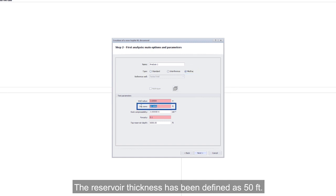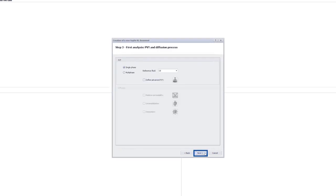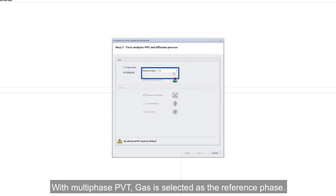The reservoir thickness has been defined as 50 feet. With multi-phase PVT, gas is selected as a reference phase.